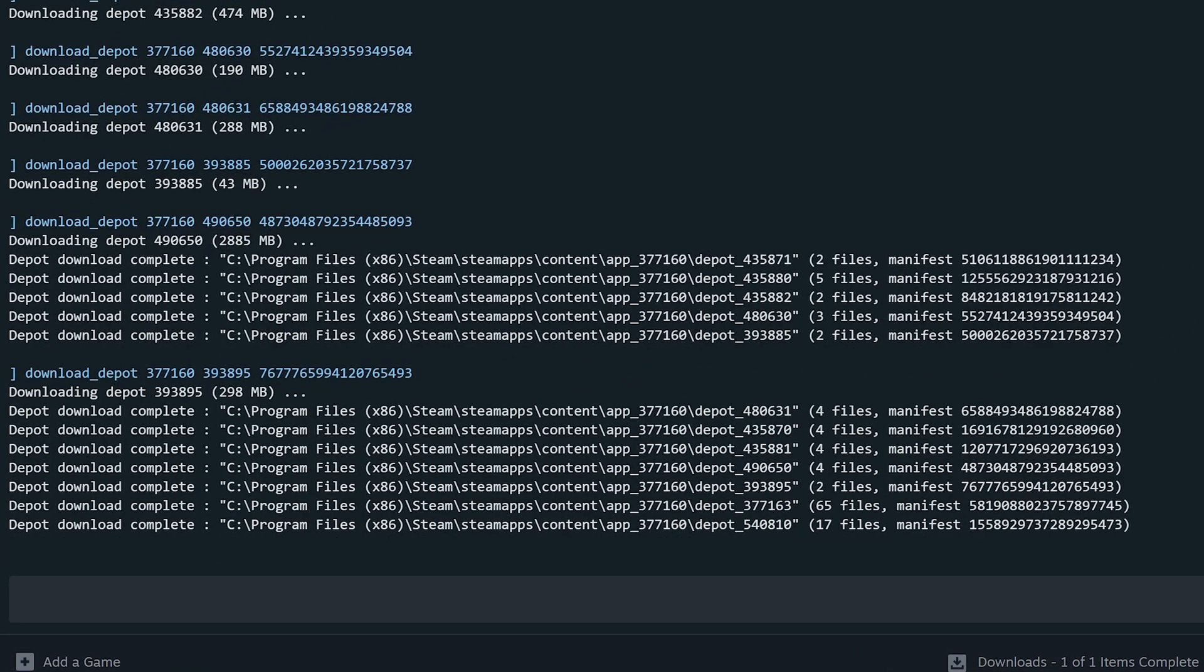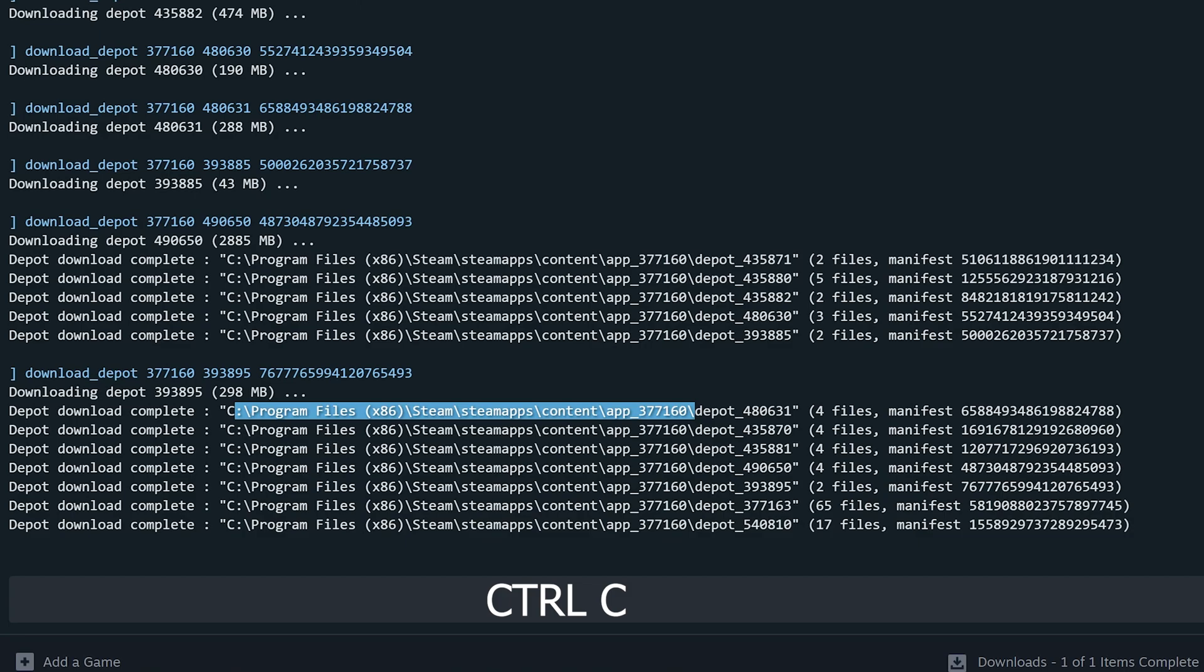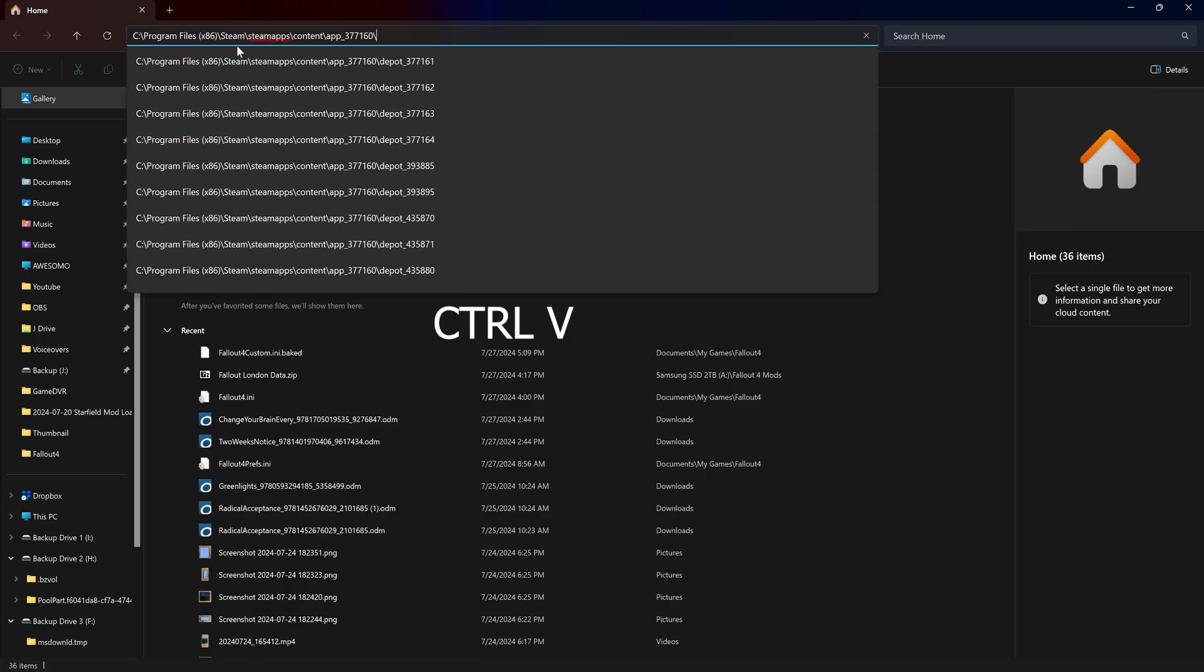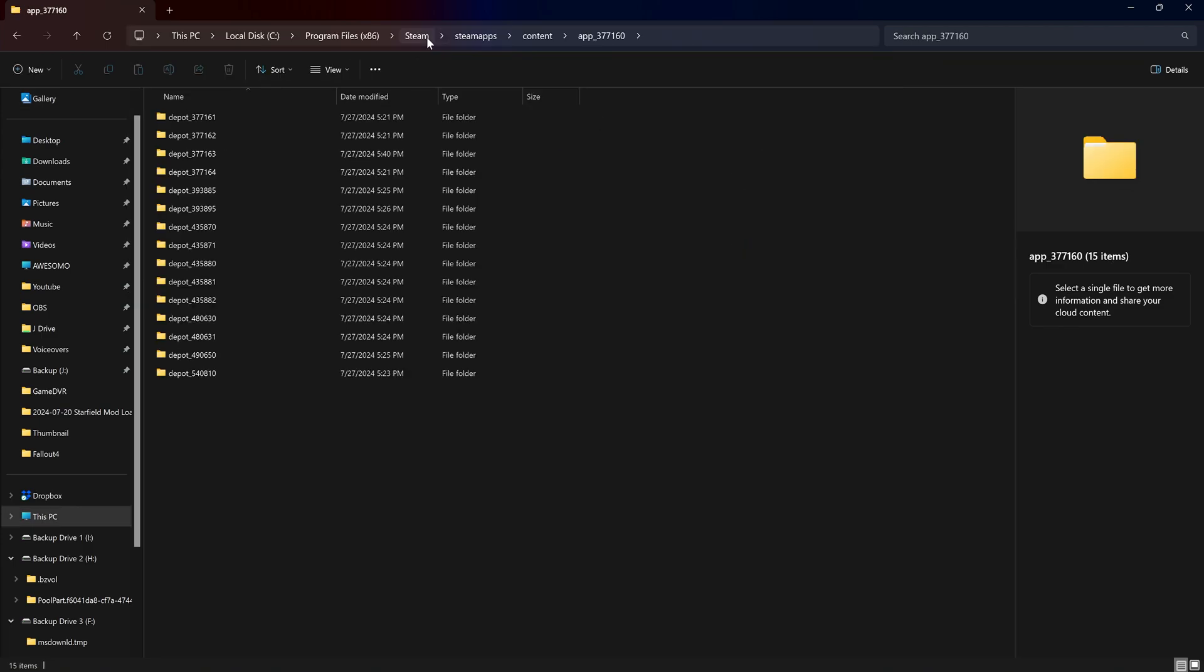So the next thing we're going to do is we're going to navigate to this folder structure here. We're going to use a control C and then I'm going to go to my Explorer, go to the top bar, I'm going to hit control V. That's just the copy and paste command. So you can easily get to where the files have downloaded to.